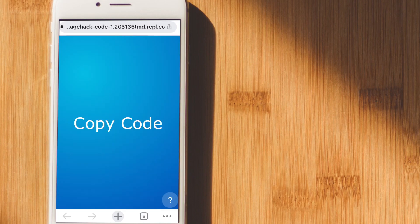So when you click on that link, it will take you to this website. And this website is very simple. Once you're here, you just click on copy code.